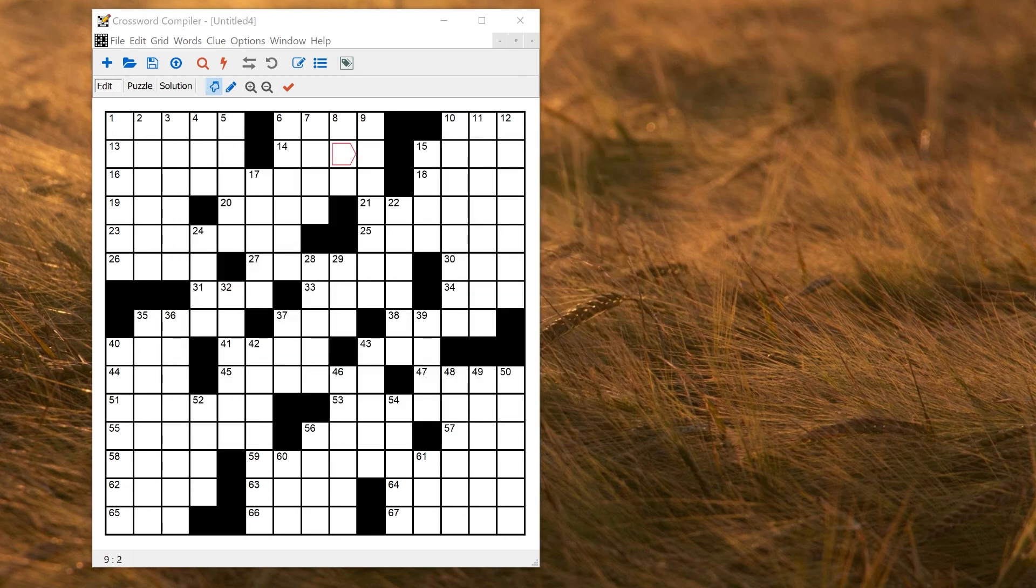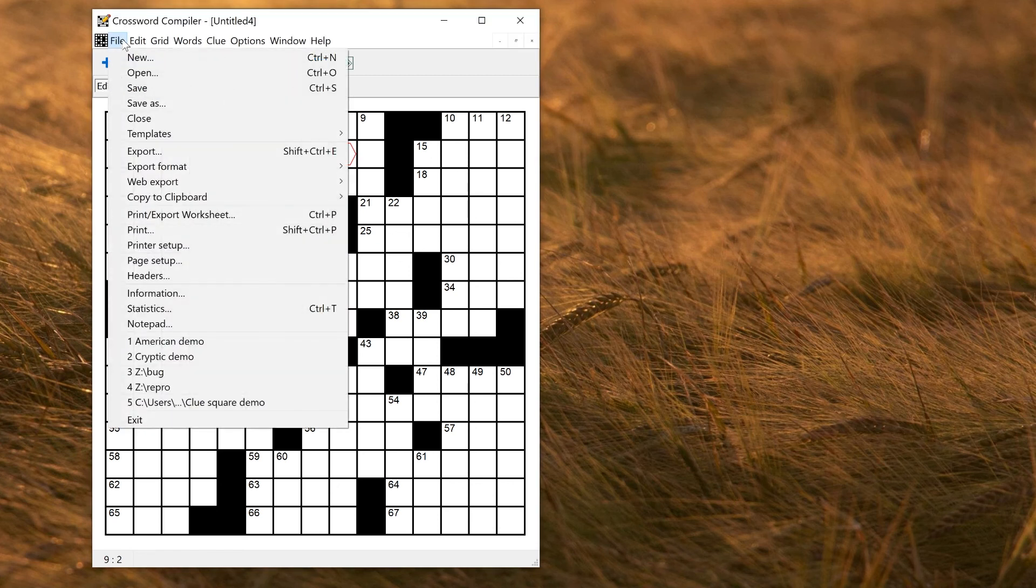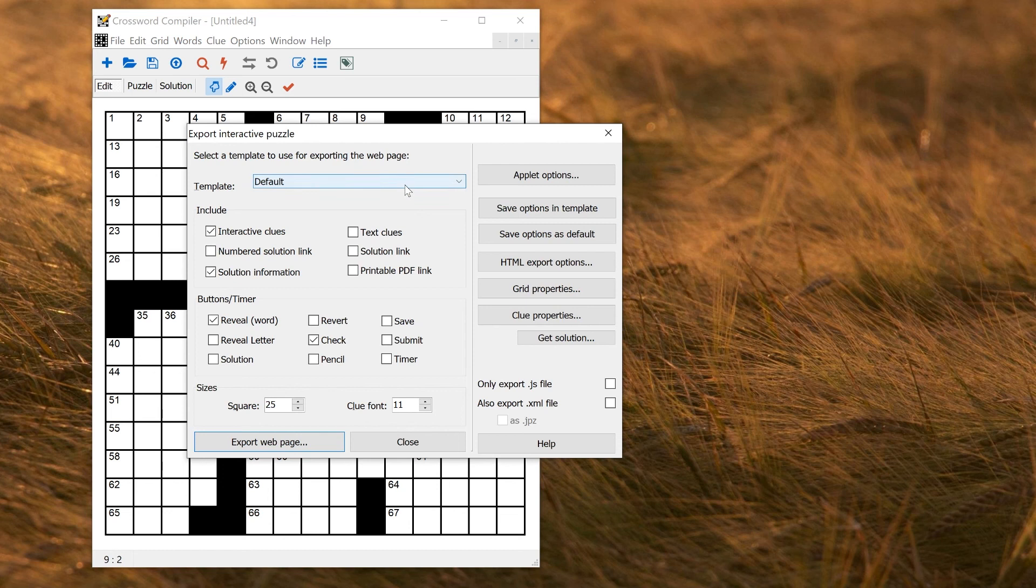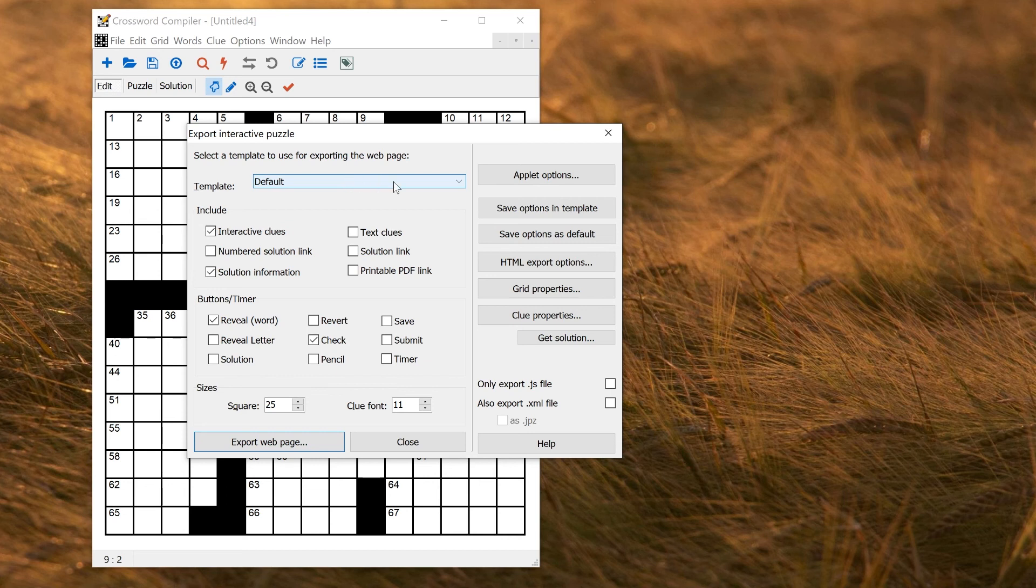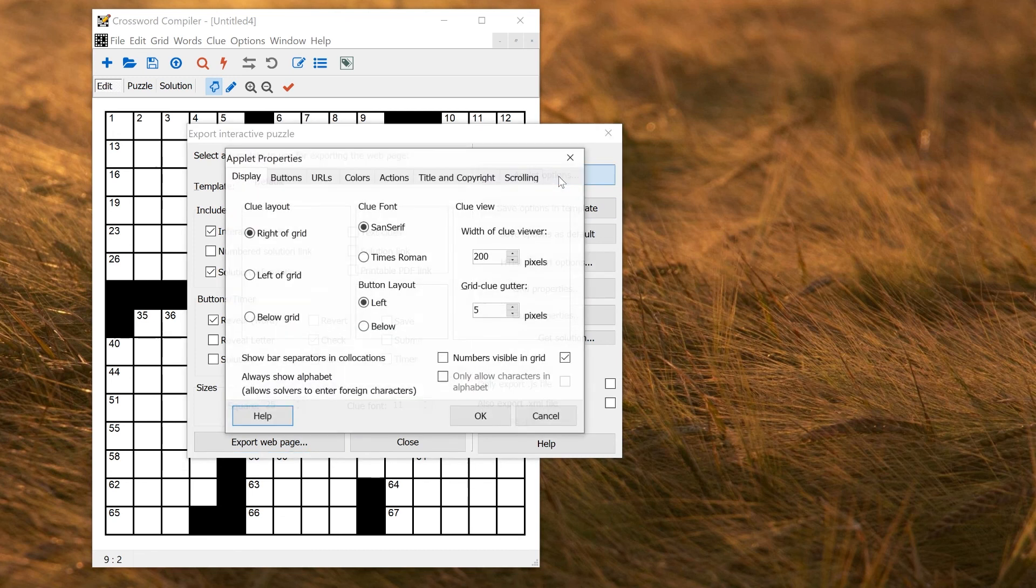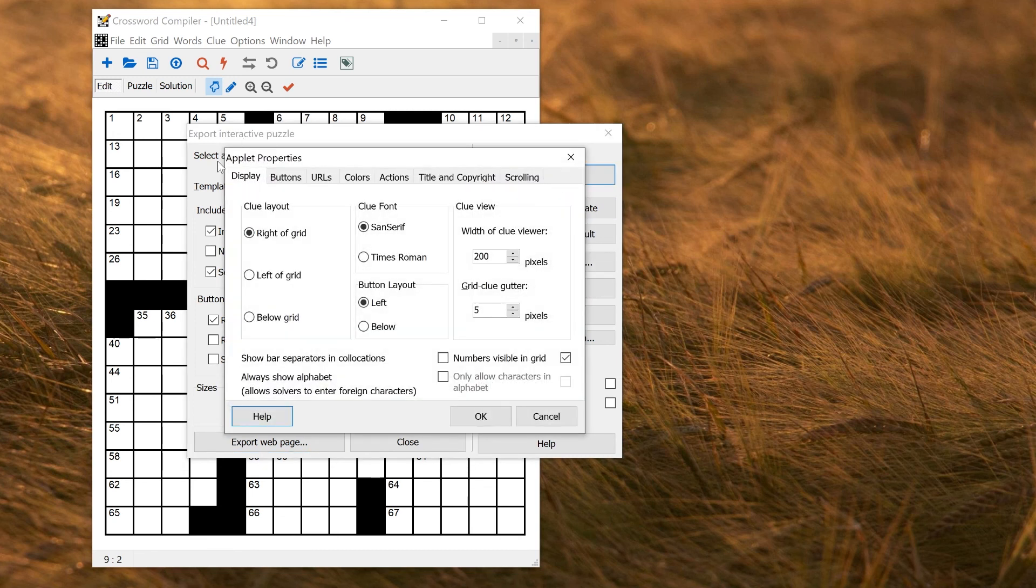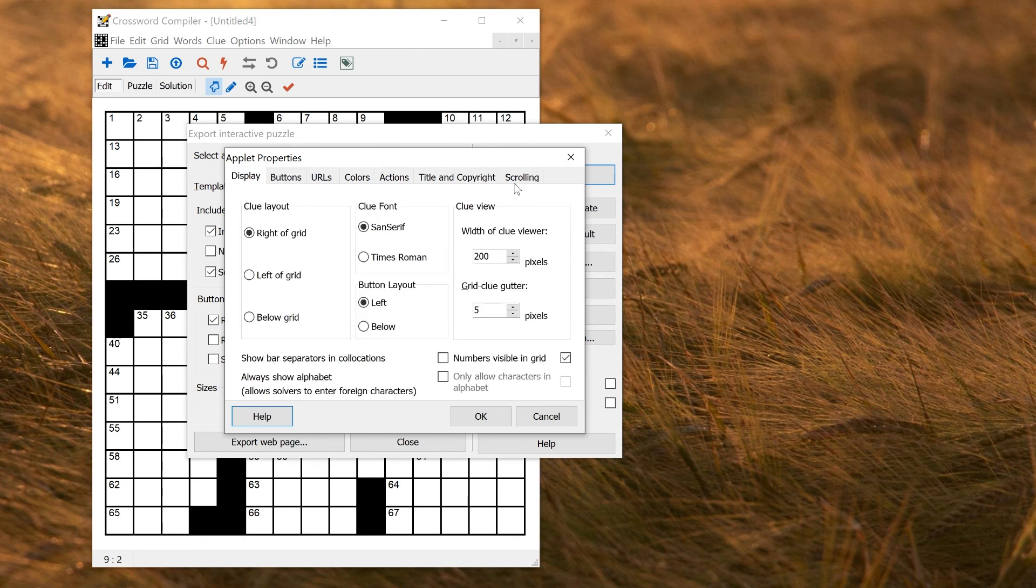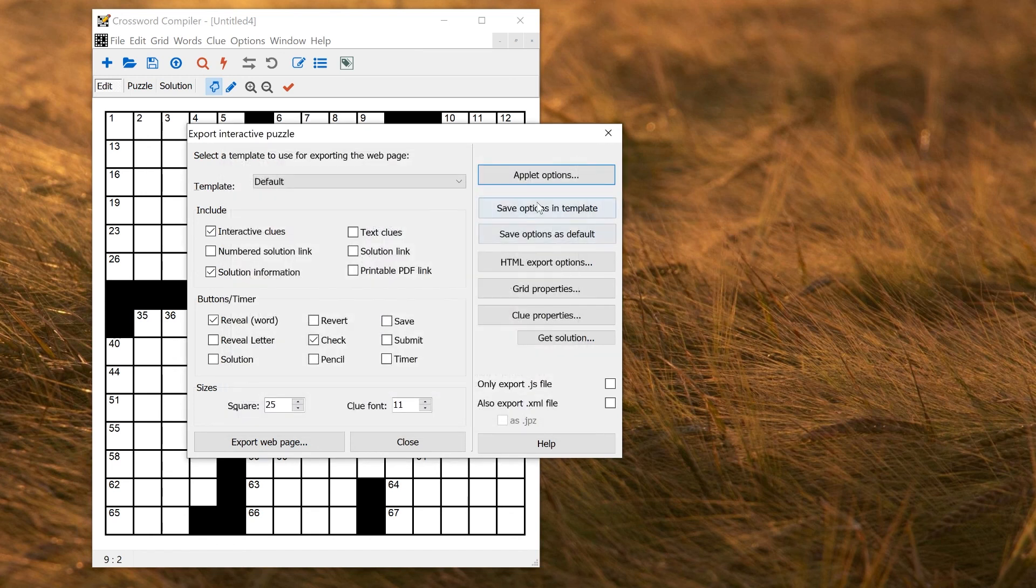There is one other category of settings that you might want to change, which is settings affecting the export. So for example, if I go to File Web Export Export to Files, you can see that these have a template setting in a similar way to puzzles themselves. So if I click this button here, Save Options in Template, that would allow me to save specific settings, including things like the applet options for the naming of buttons, various display options, and so on. They would be saved in a template.